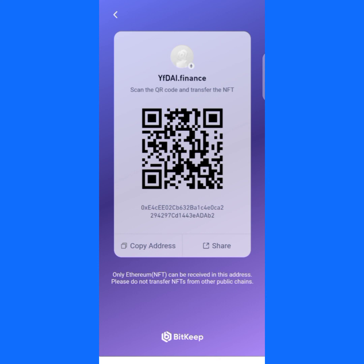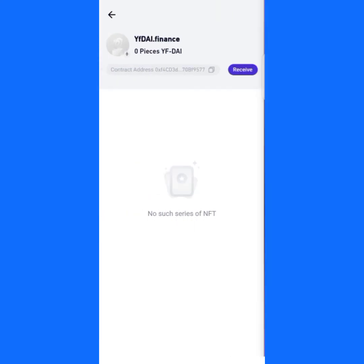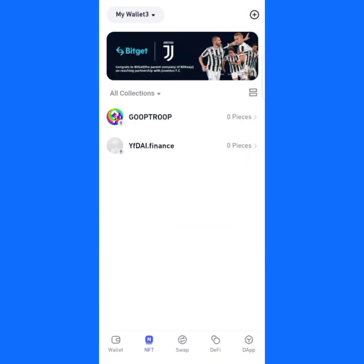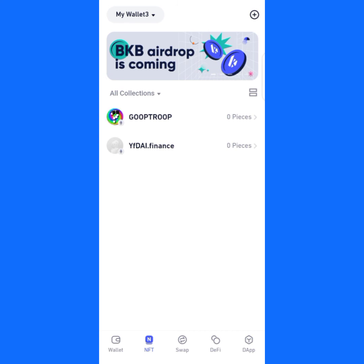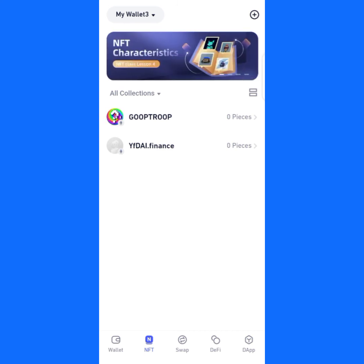Copy it and send it to whoever you want to send it to. That's it! Thanks for following along. Please subscribe to my channel for more updates. If you don't have BitKip wallet, go to the Play Store and download it. Thank you, see you some other time.